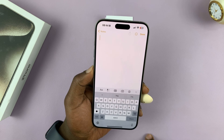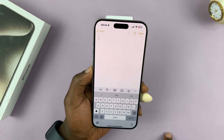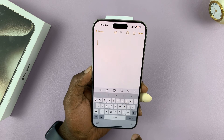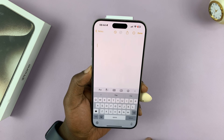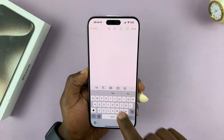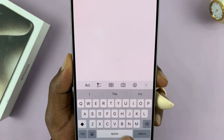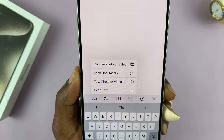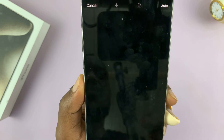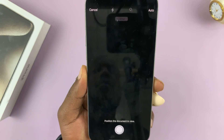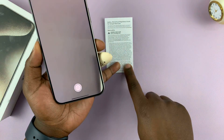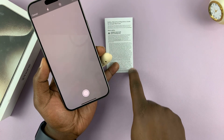Go to the Notes app and create a new document. You can give it a title if you want, or skip by pressing the return button. Then tap on the camera icon and select 'Scan Documents'. That's going to launch your iPhone's camera.